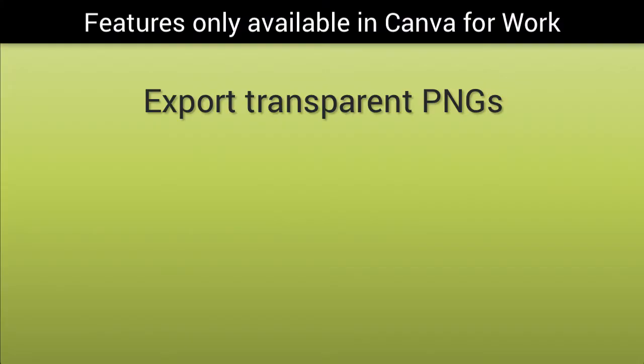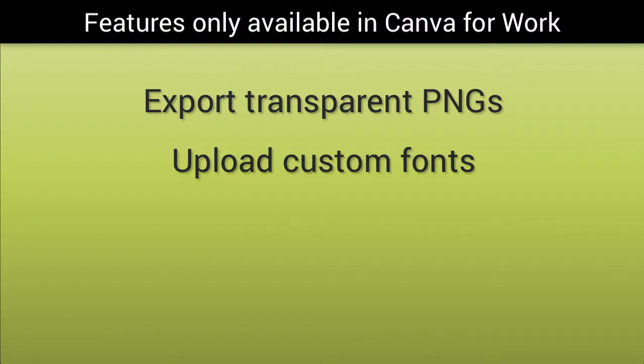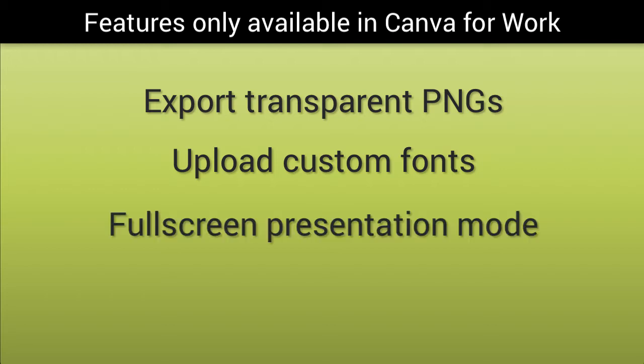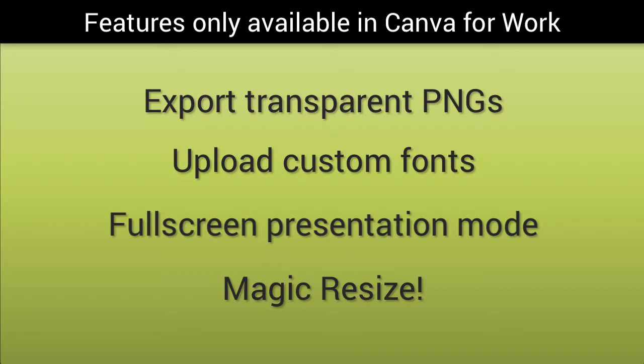Export PNGs with transparent backgrounds, upload your own fonts, present in full screen from Canva, and use the magic resize tool. This lets you magically create multiple sizes from one design.